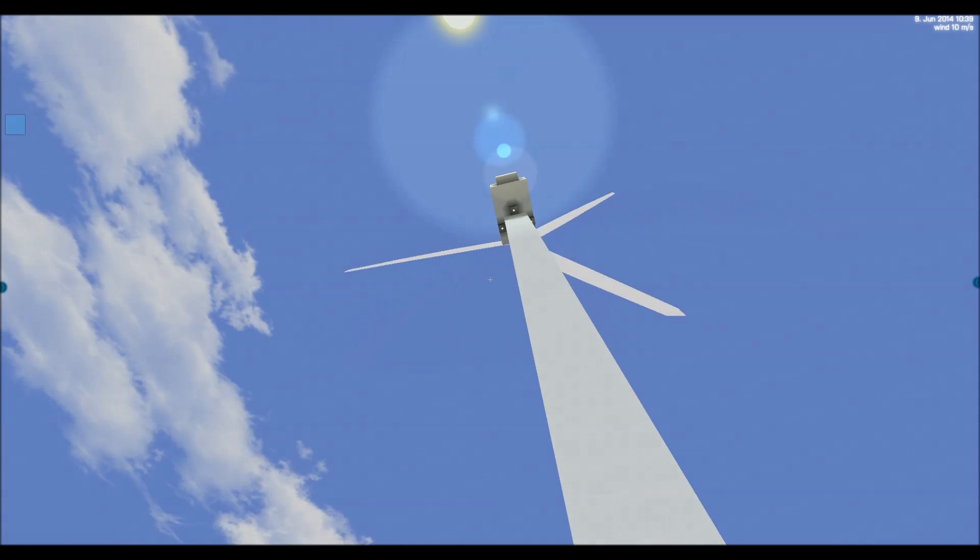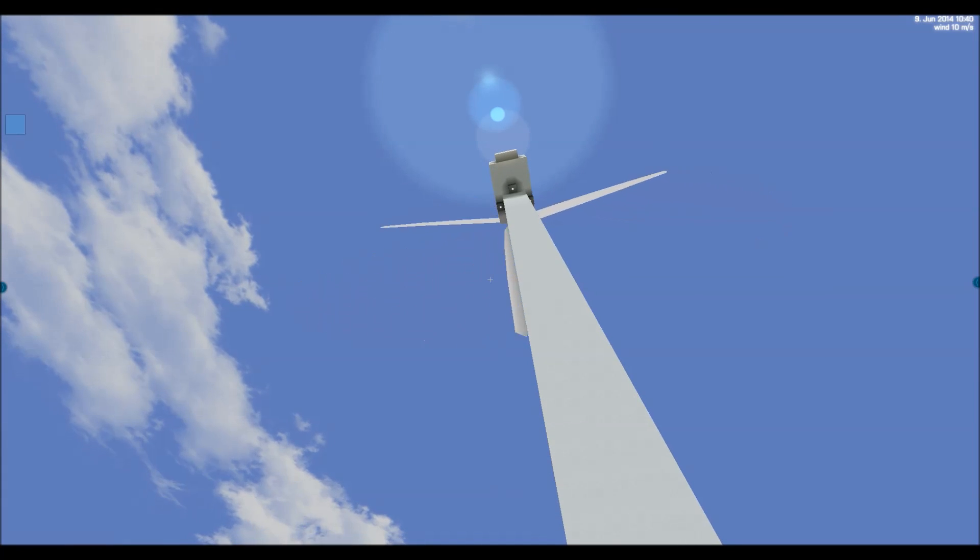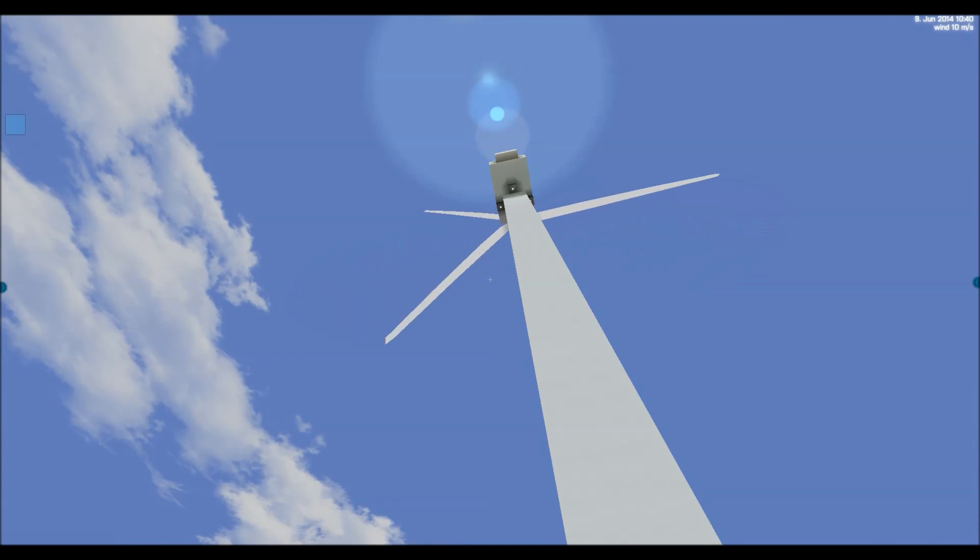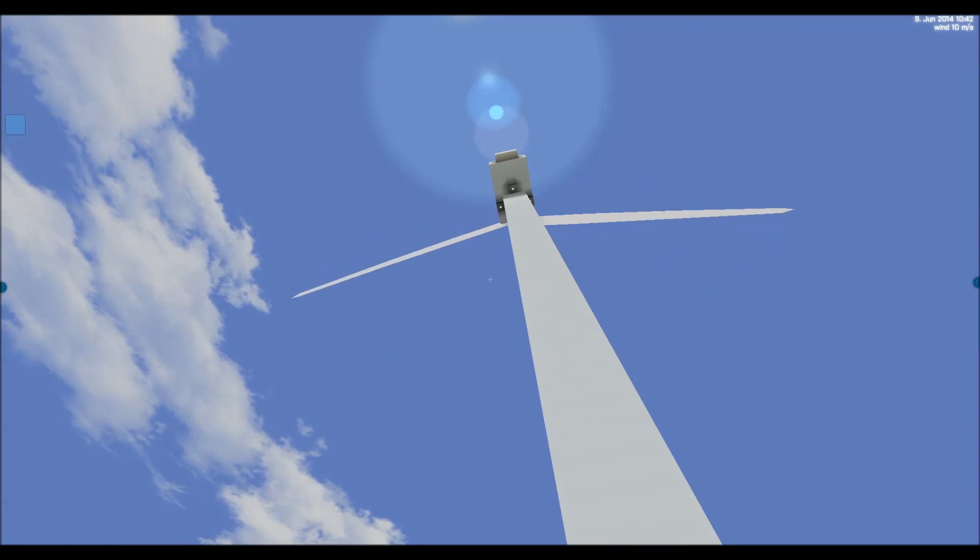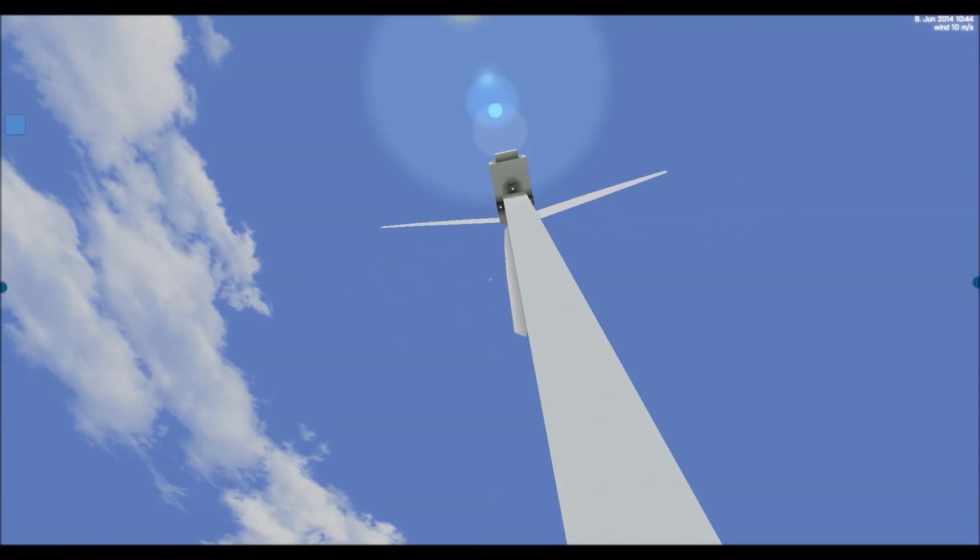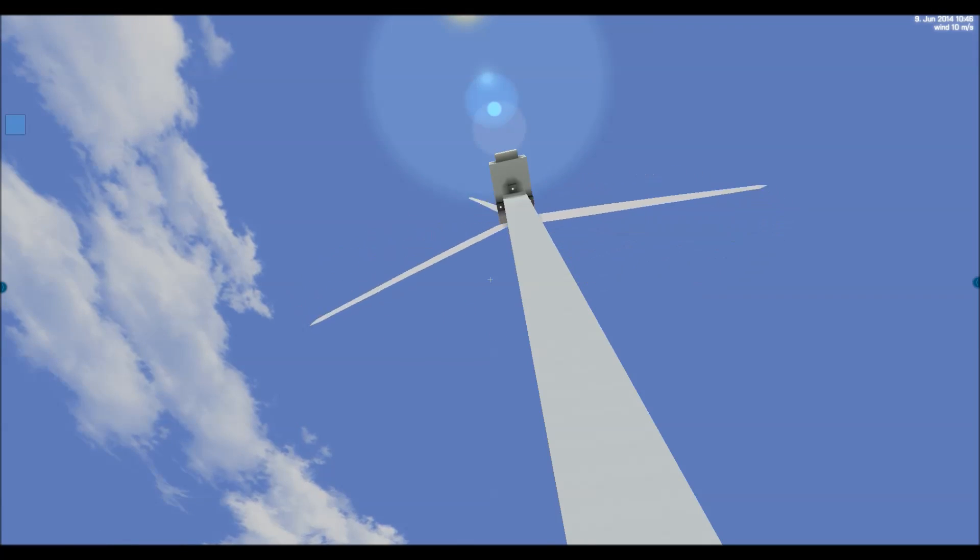The wind turbines will produce power according to the wind speed. So slow winds only generate little power and faster winds, of course, generate more power.